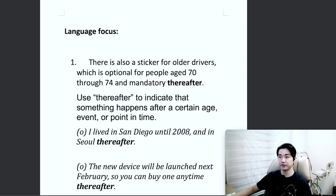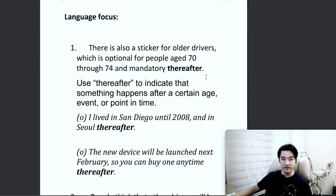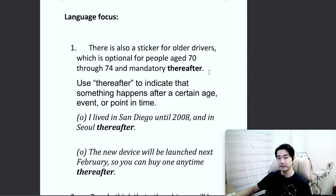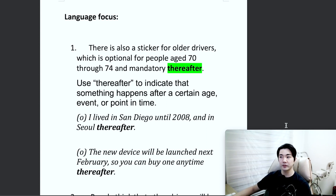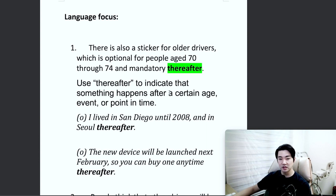Number one. There is also a sticker for older drivers, which is optional for people aged 70, and mandatory thereafter. So today we're going to focus on 'thereafter' for our number one. Use 'thereafter' to indicate that something happens after a certain age, event, or point in time.